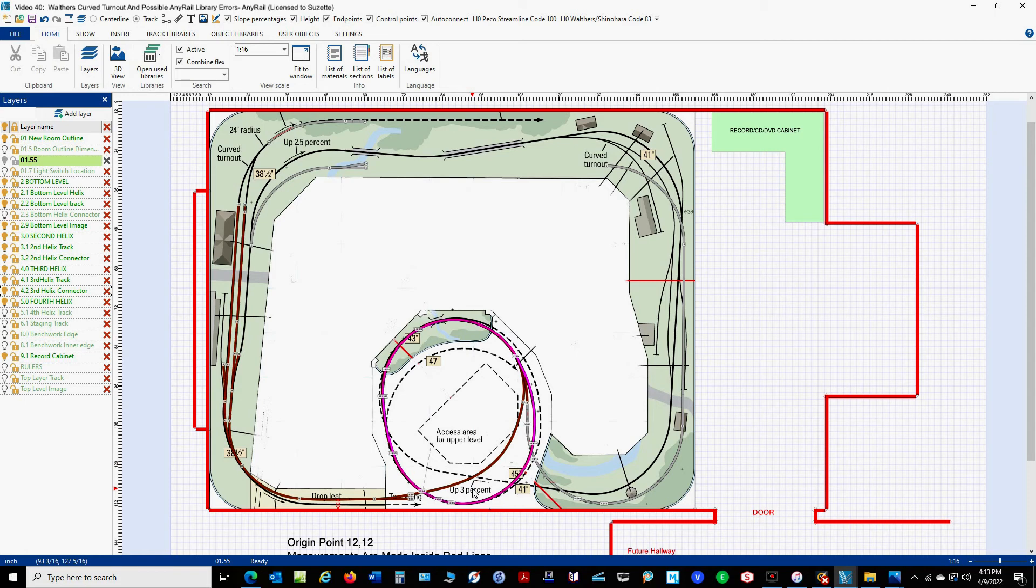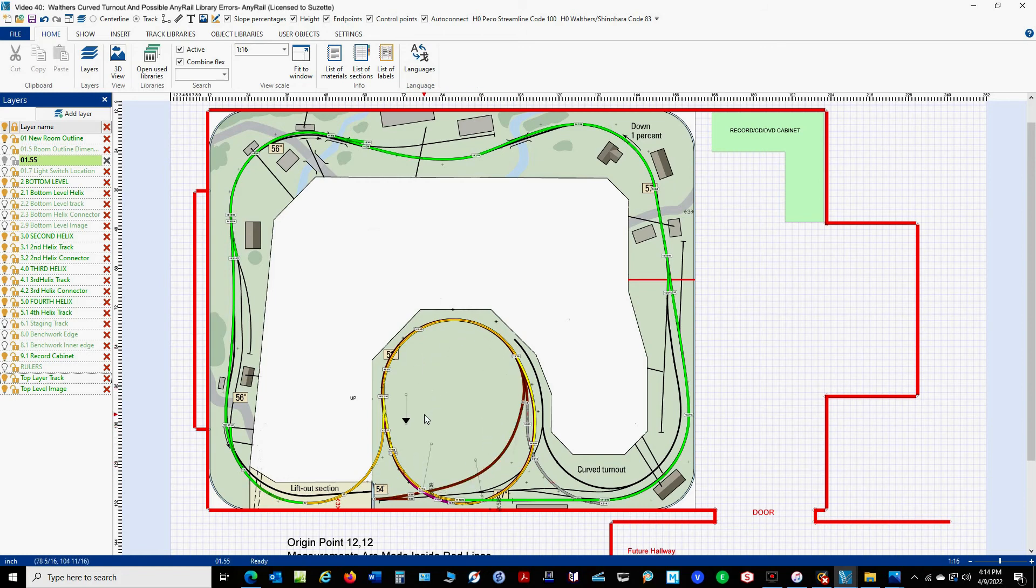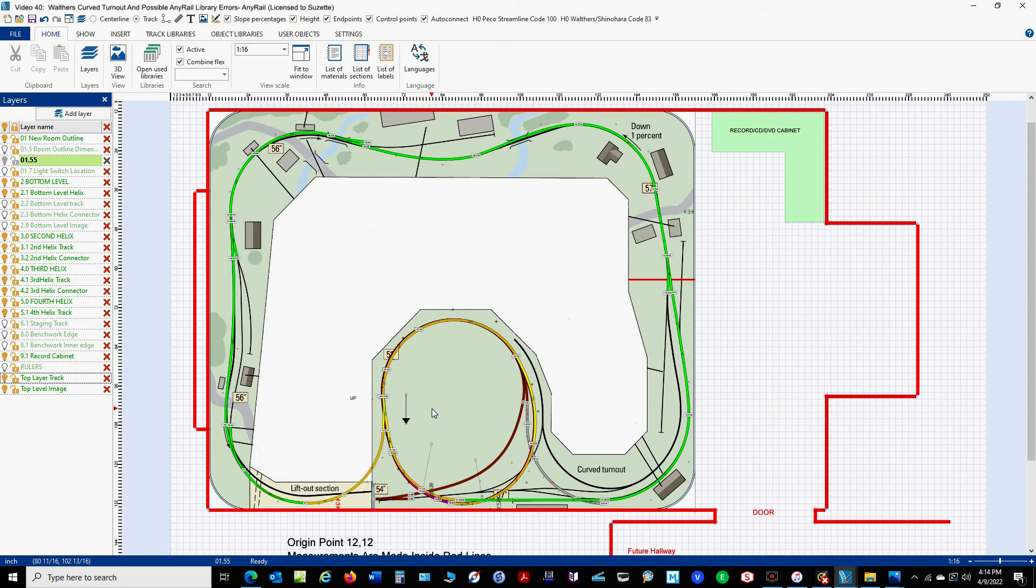Now here's the third level of the helix. And it actually matches up with my second level. So we're okay there. Now we get to the top layer of the railroad. And as you can see, the top level of the helix kind of follows the other two levels. But in order to get this to work, my track radius varies from my 24 inch minimum down to 22 inches. And I think in some place it actually went a little bit smaller than that.